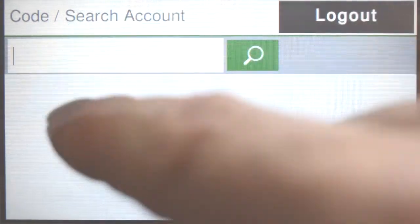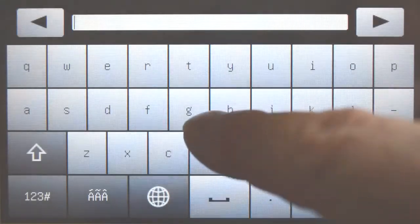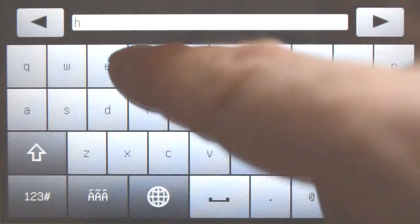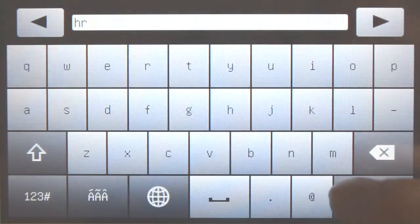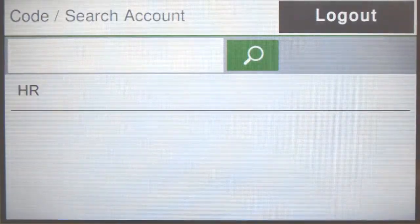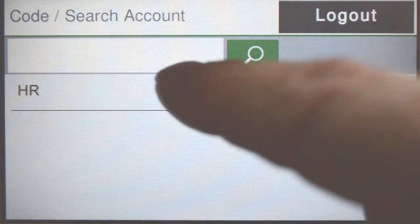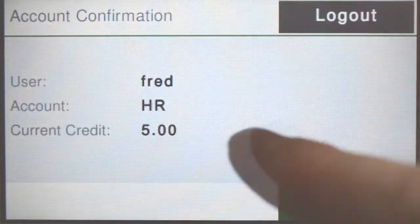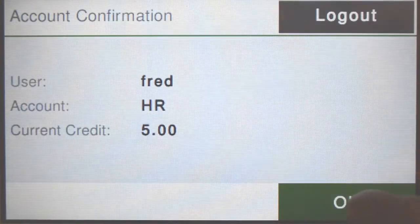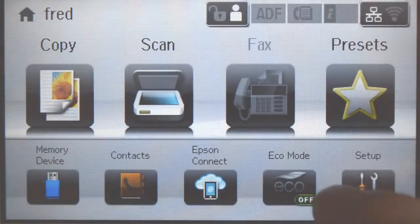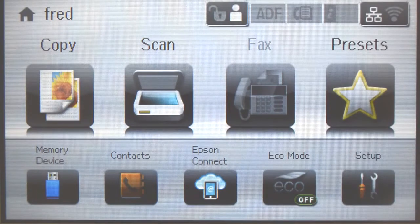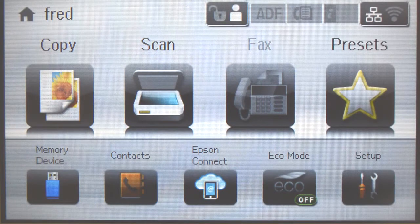If you cannot find the account you are looking for, you can use the search feature. Select the account and your access will be confirmed. Press OK and you'll be taken to the device interface where you can access the copier functions.